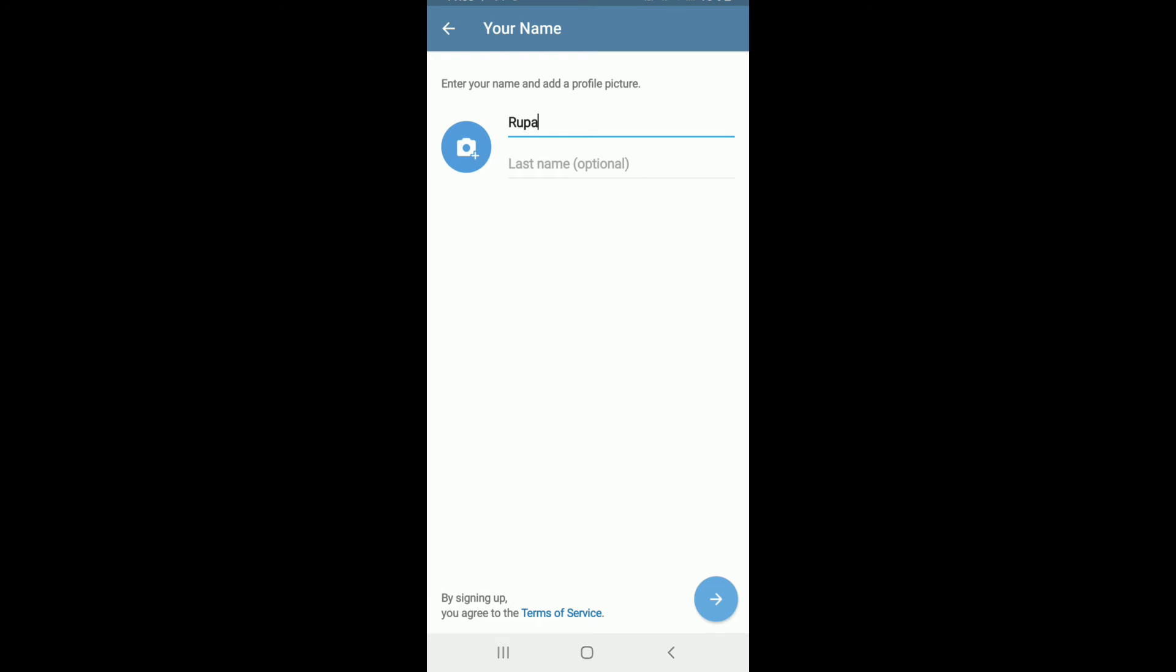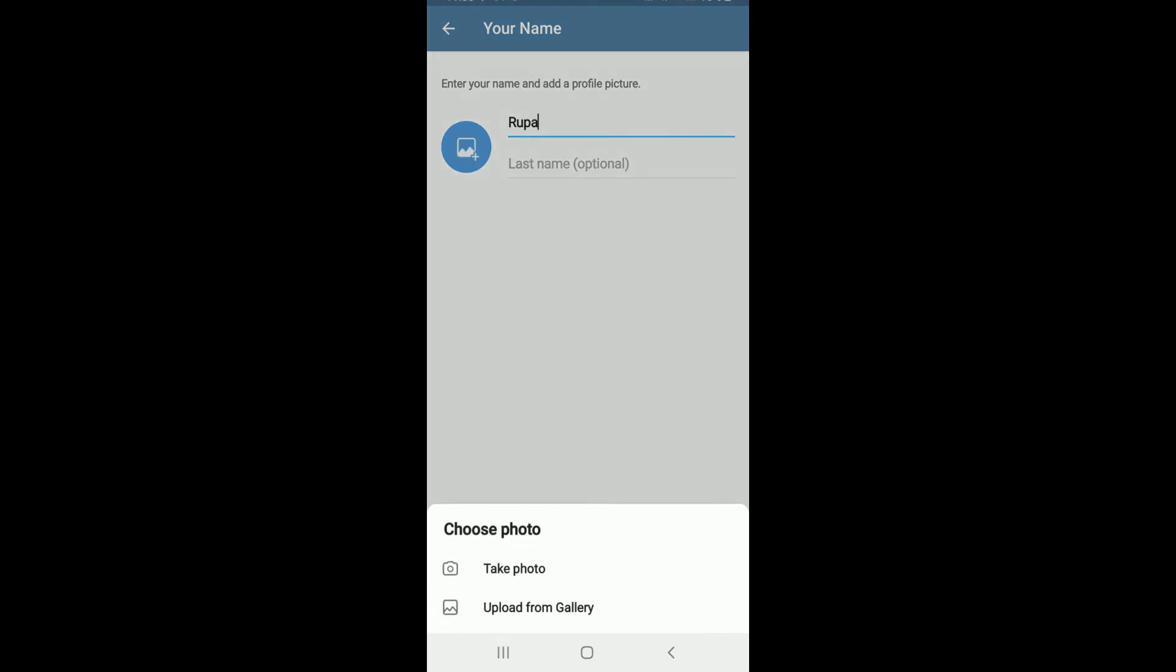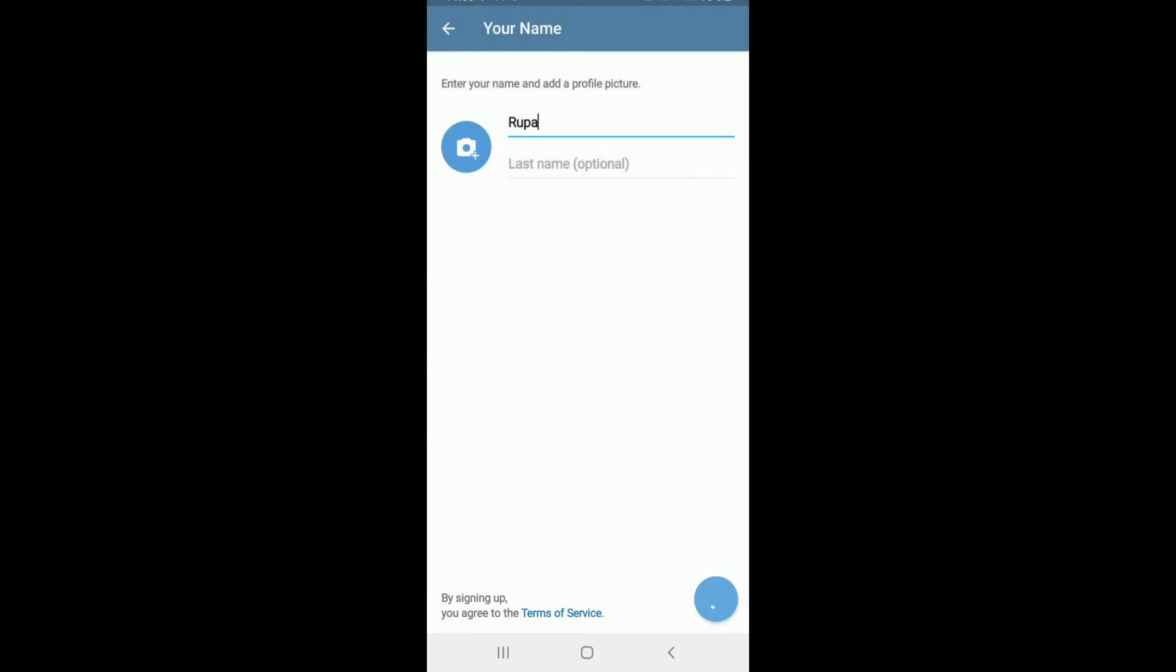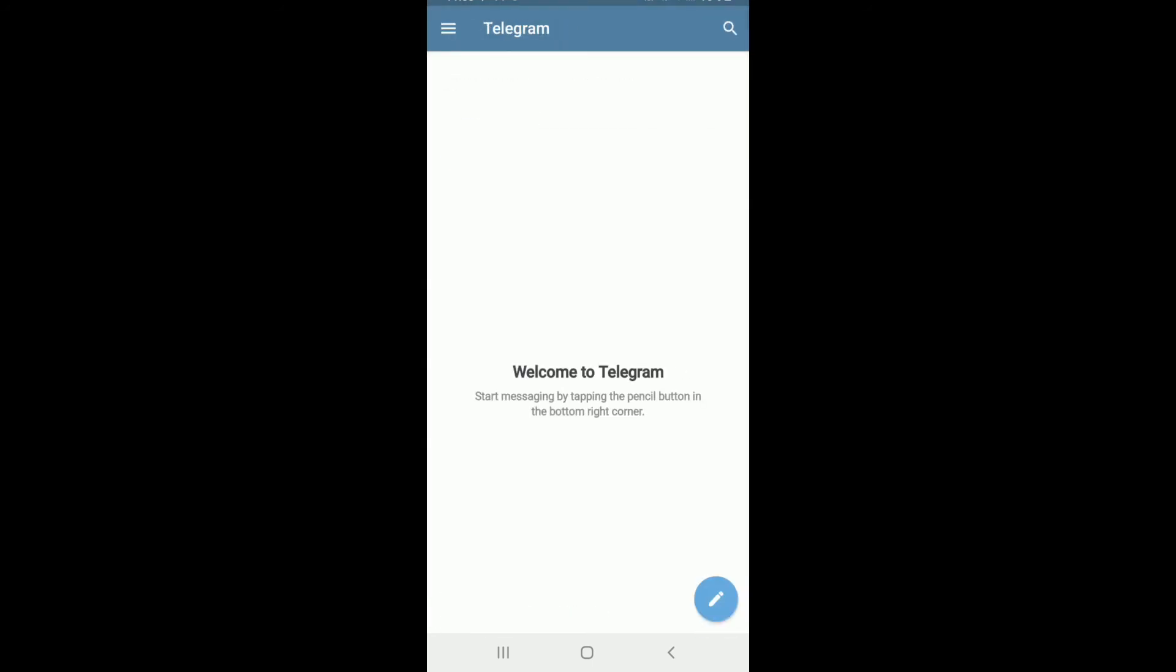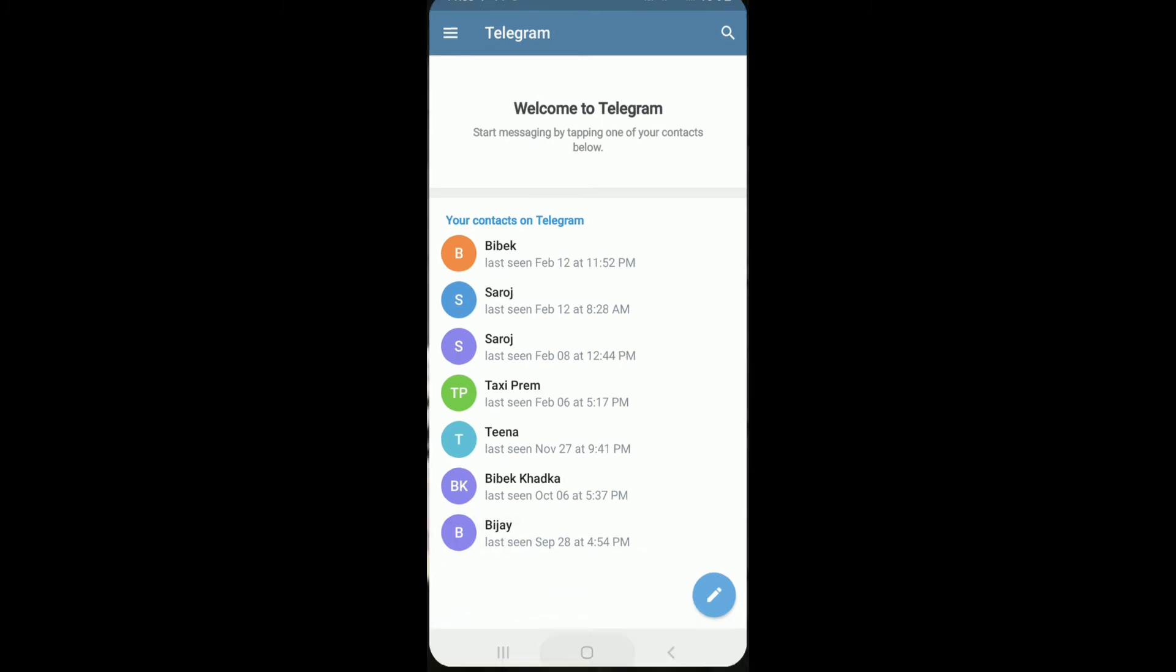By tapping on the camera button, upload it from your gallery or take a picture from your camera screen on your phone and tap on the next button. And that is it, that is how you can sign up for Telegram.